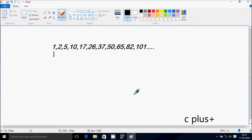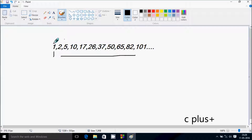Hi guys, in this video I am going to discuss a program to display a series like this. The numbers start from 1, then 2, 5, 10, 17, 26, until infinity.